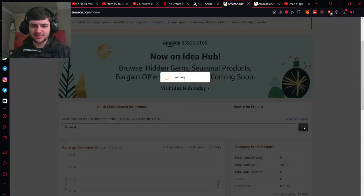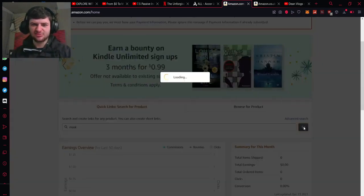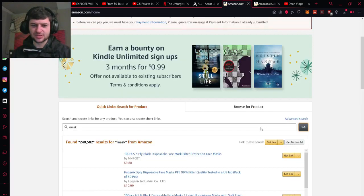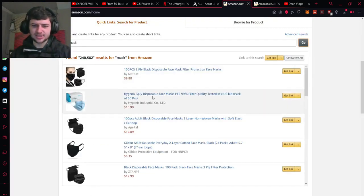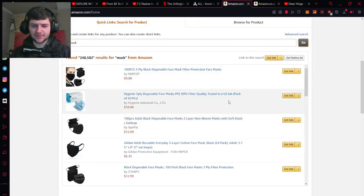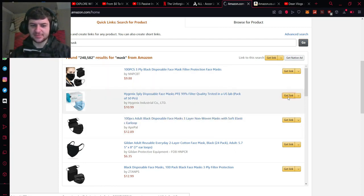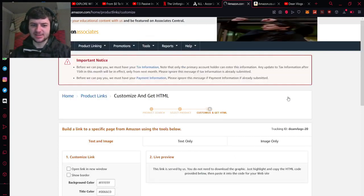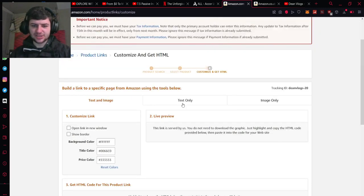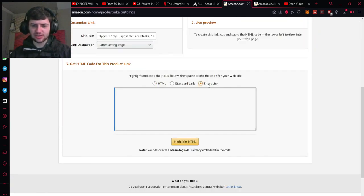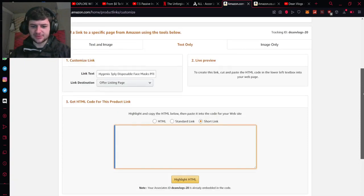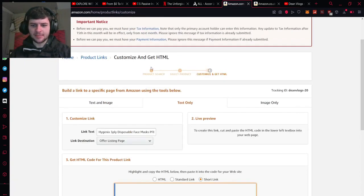Like I could just type in mask for an example, really random keyword. Just going to show you how this simply works and it'd come up with things like disposable face masks. So if I wanted to recommend these I could just press get link and then it would take me to where I can actually get a link to share this. Now for a link you just press text only. Just press short link for an example and it will usually give you a short link here.